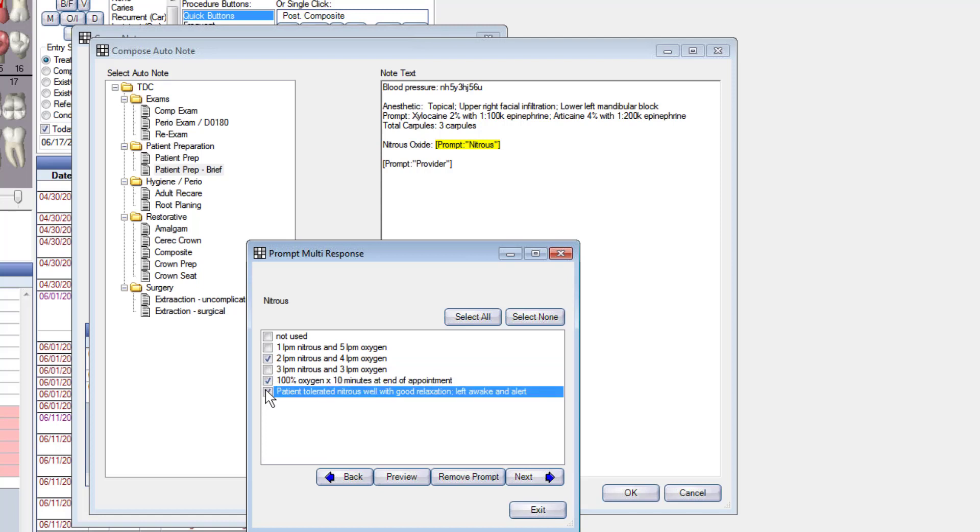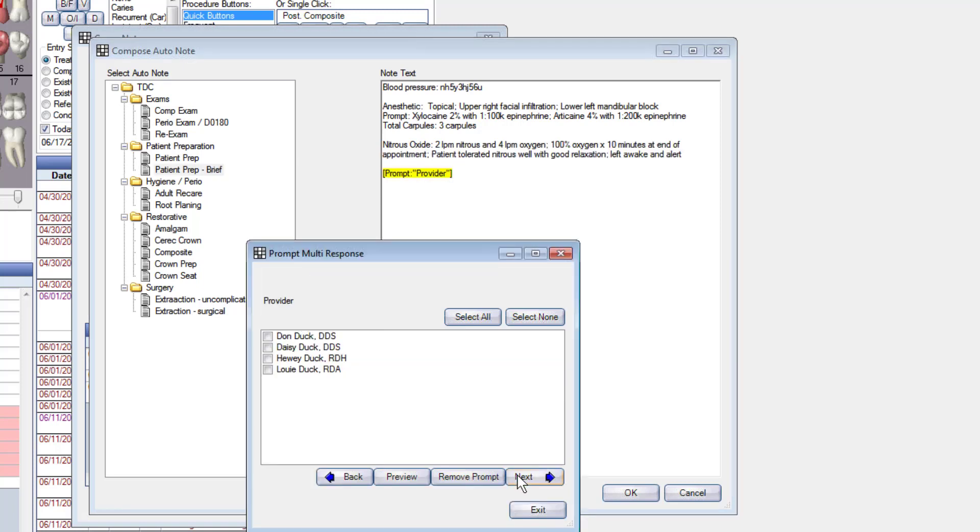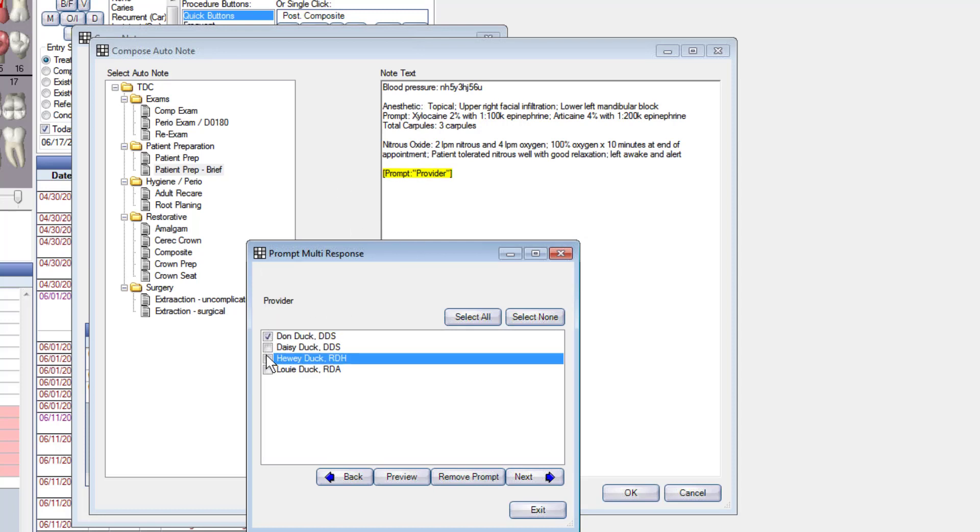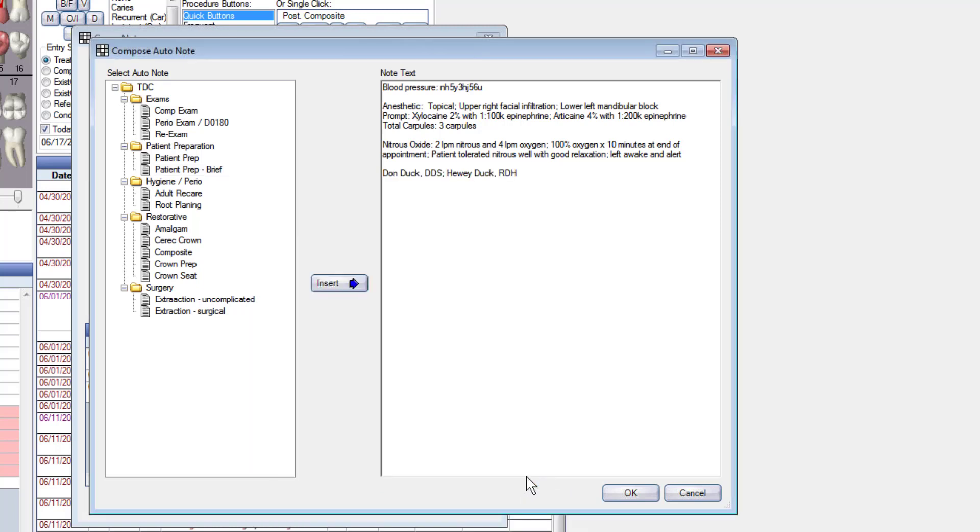So very fast way to do the charting. Now I'm going to put the providers in there, two different providers. All right, so now that charting is done. That was the patient prep, but I said we did a crown today and we also did a composite. So let's go down here and let's do the composite.